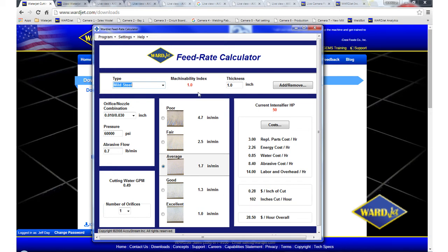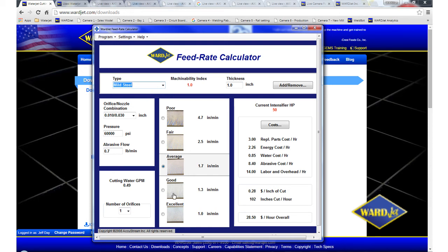So you can't just simply take the inches per minute that you have in a part and divide one of these speeds into it to get a cycle time, because that doesn't take into account machine acceleration and deceleration. But it is meant to give you an idea of feed rates and differences between thicknesses and materials and pumps and such.